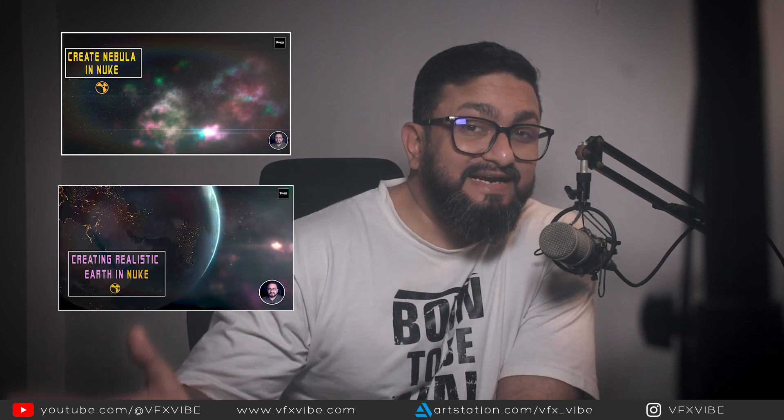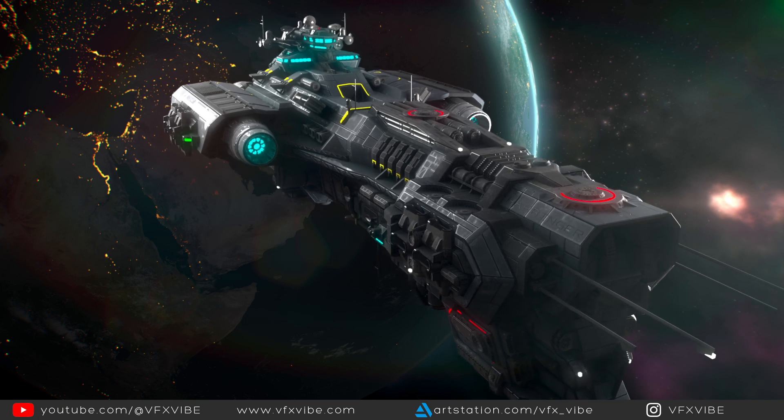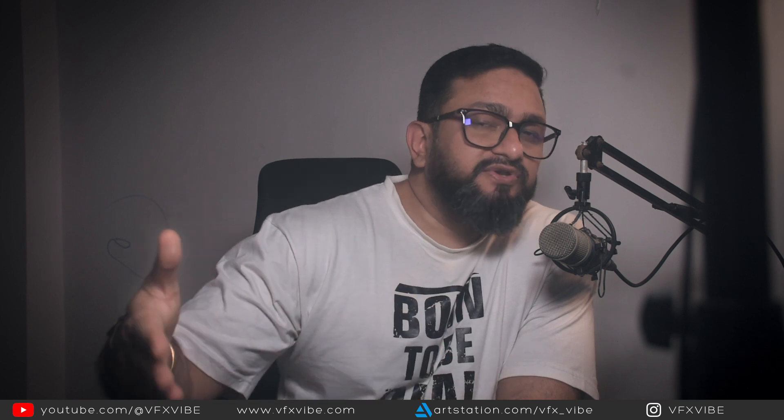Hey everyone and welcome back to VFX Vibe. Today's video will be an extension of our ongoing series where I created one video on how to create a nebula and another on how to create a realistic earth inside Nuke. While working on this project I decided to add a few more elements to create a full scene, so today I'm going to show you how to add a spaceship. This will be a very interesting video split into two or three parts.